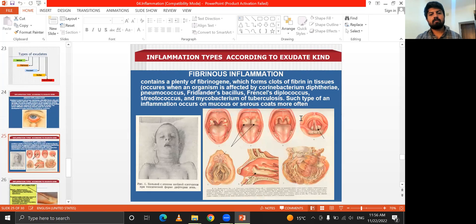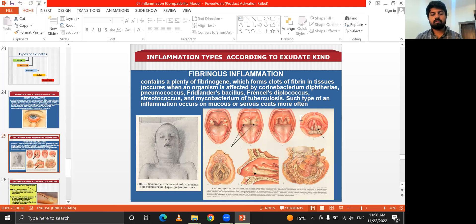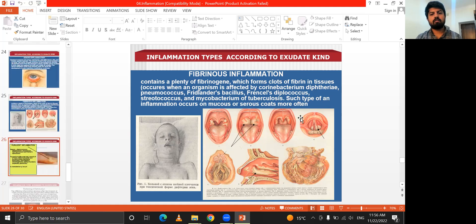The fibrinous type of inflammation contains fibrinogen, which forms clots. It occurs when a mucous membrane is affected by Corynebacterium or pneumococcus. It is a type of inflammation affecting mucous and serous surfaces, and is more commonly seen.